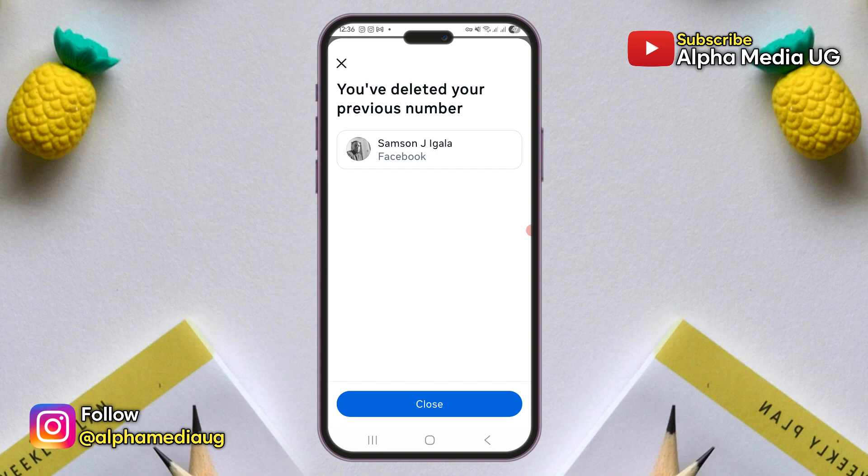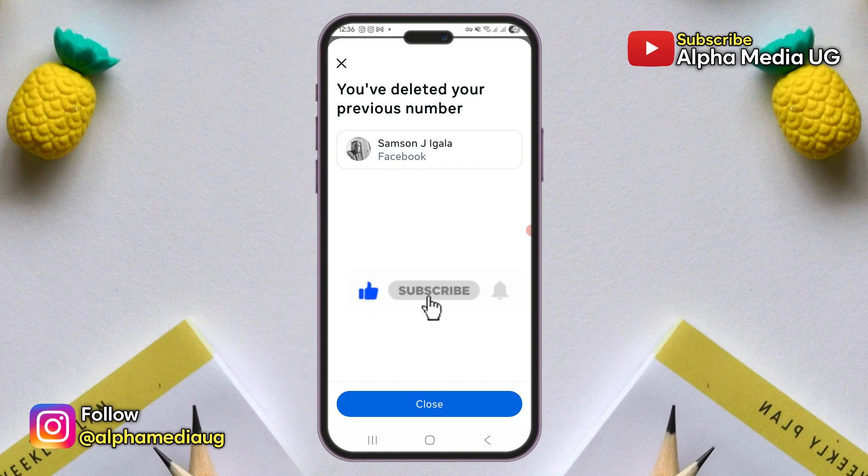Now, if this method doesn't work for you, then you can check this other video at the end screen or in the pinned comment and I'll keep you updated. So subscribe and see you in the next one.